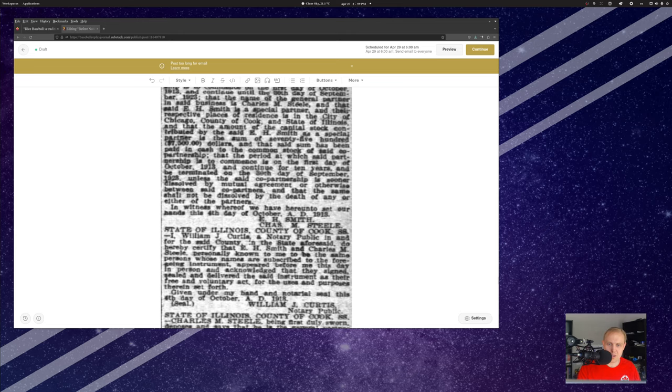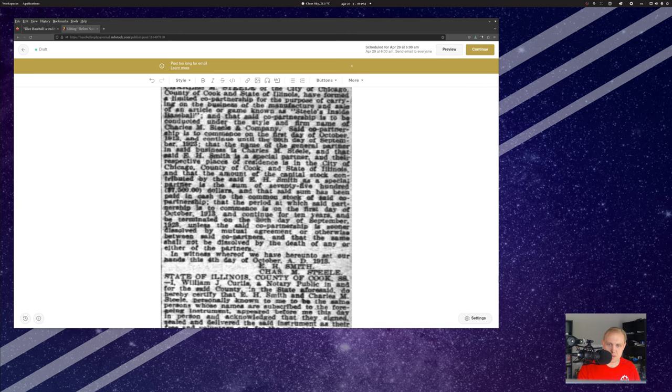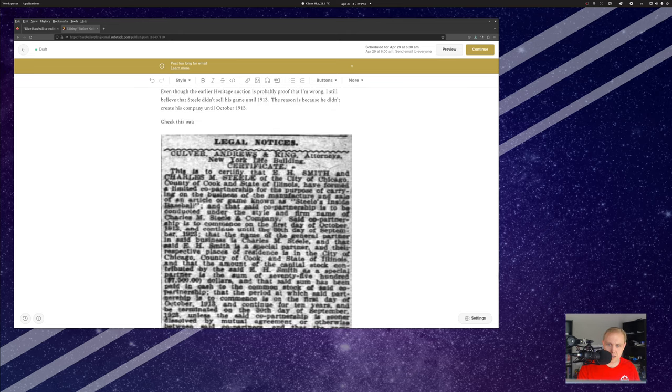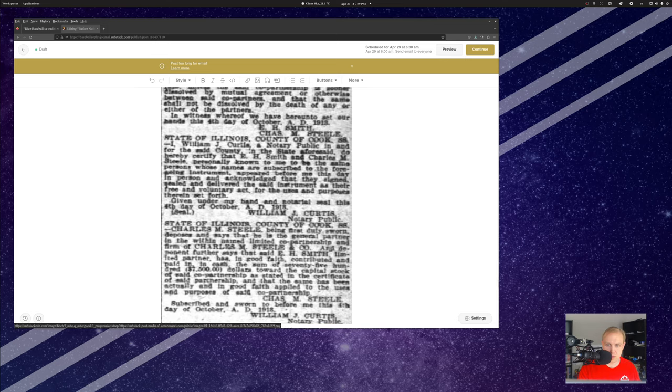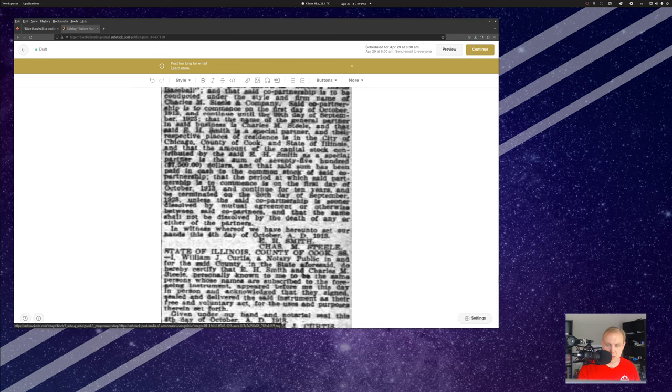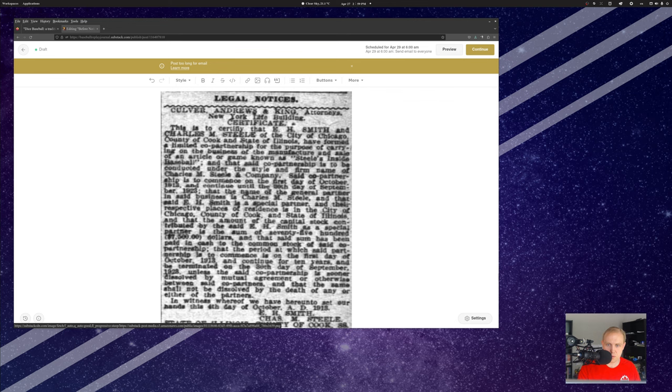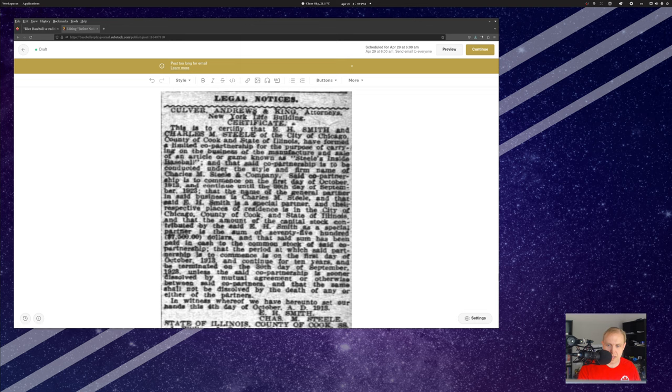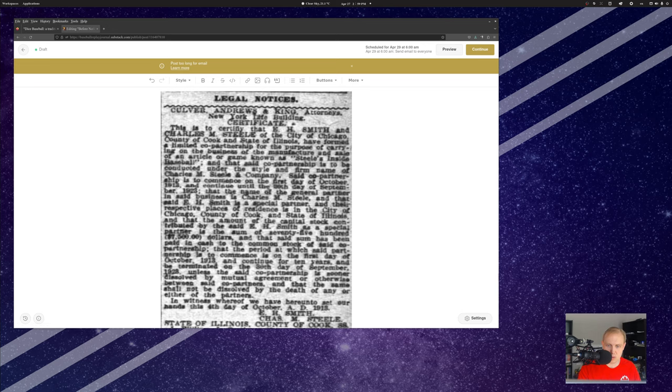There is a question of timing as well, because people will say this game started in 1911. What I have here is a legal notice that was published in the Interocean in Chicago. This is from October 14, 1913, but you can find it published weekly for about three weeks in a row. So, that is the incorporation of the Charles M. Steele Corporation, which sold the game, which tells me that this game started up for sale in 1913. Now, the co-partnership extended through September 1923, but you'll notice, as I said before, that this game kind of stopped going up for sale in 1915. So, you can come to your own conclusions about what that means.